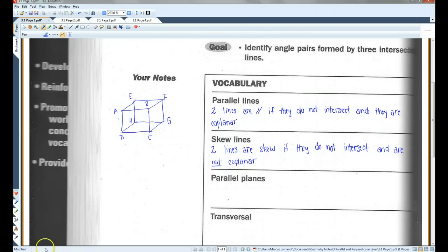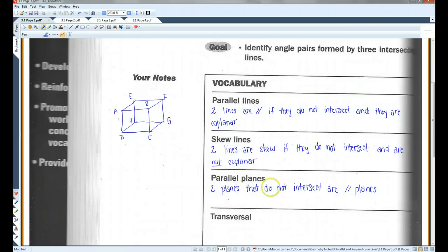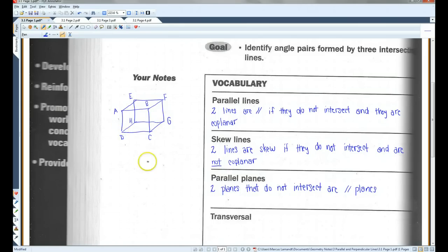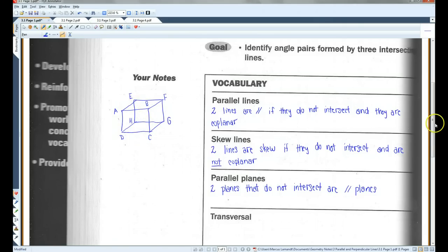Parallel planes are a lot like parallel lines. Two planes that do not intersect are parallel planes. So for example, plane ABF and plane DCG — the top and the bottom — are parallel planes. Plane ADC, that's the front, and plane EHG, that's the back — those are parallel planes also.